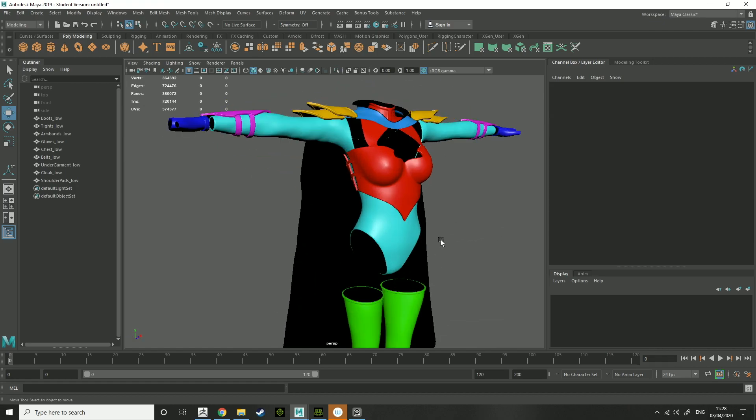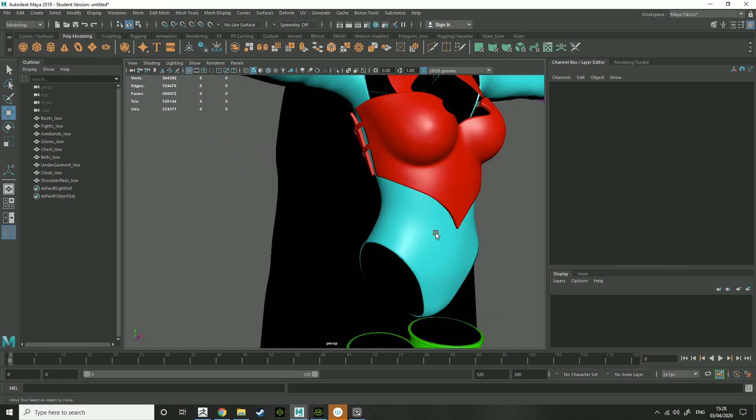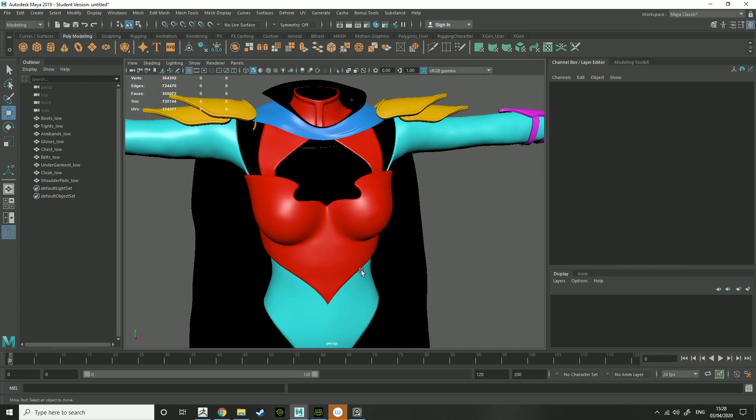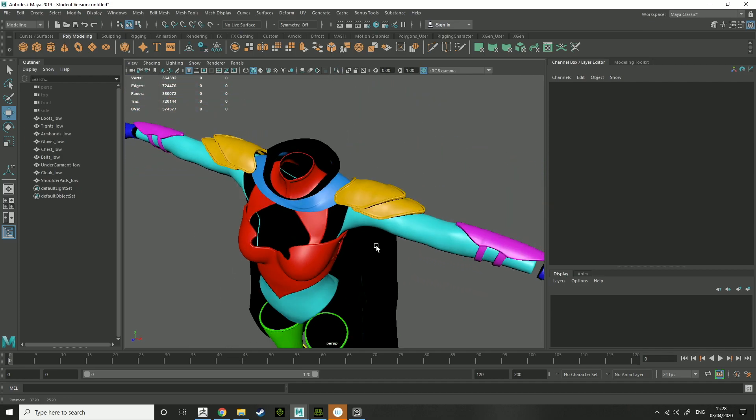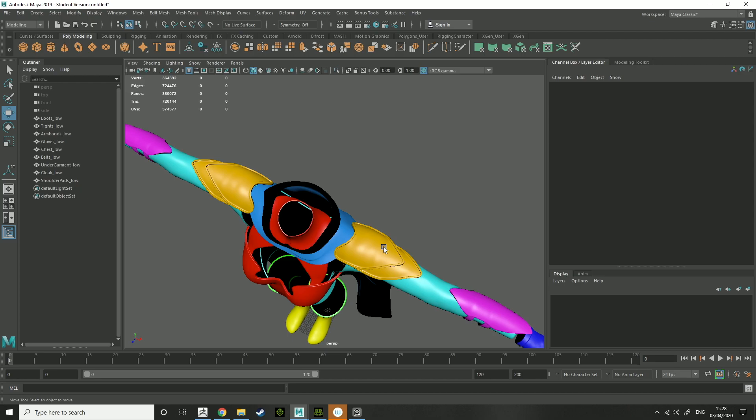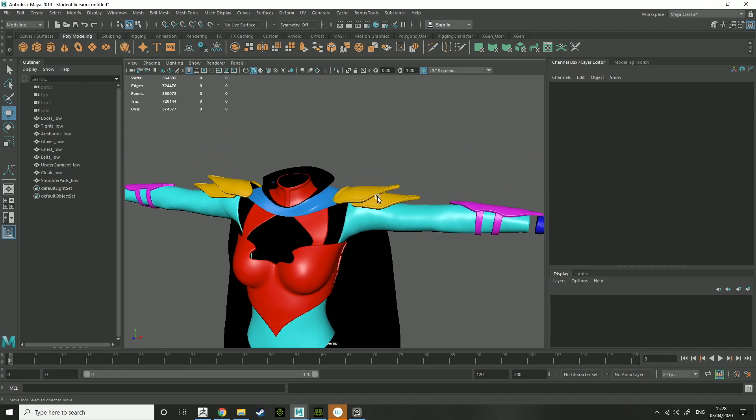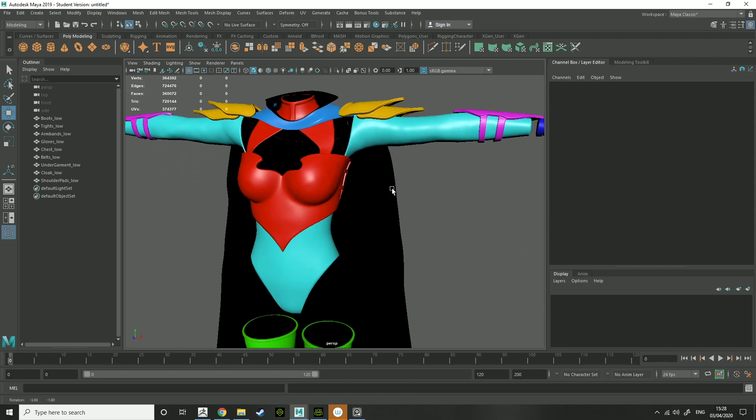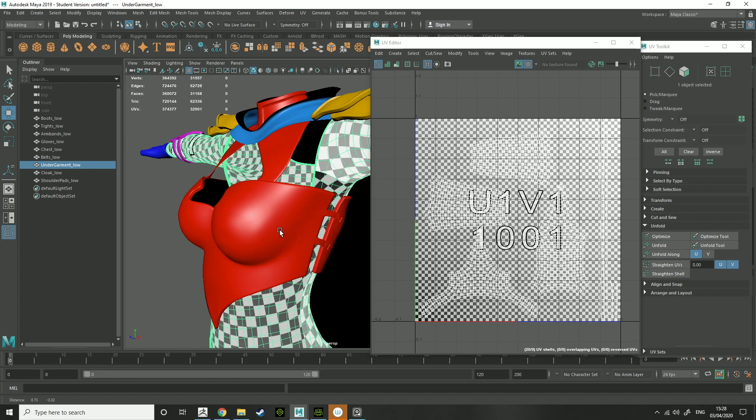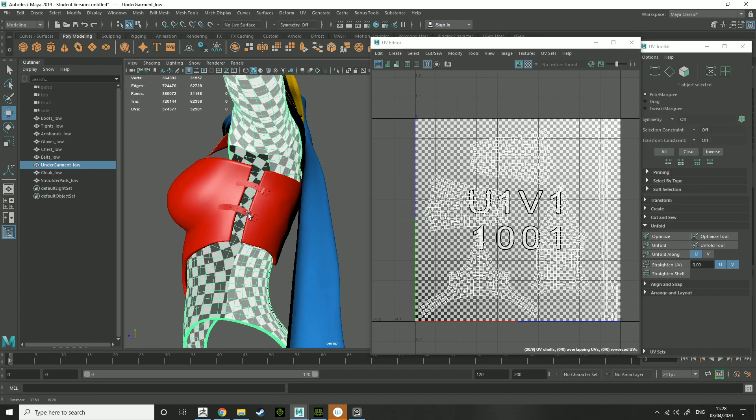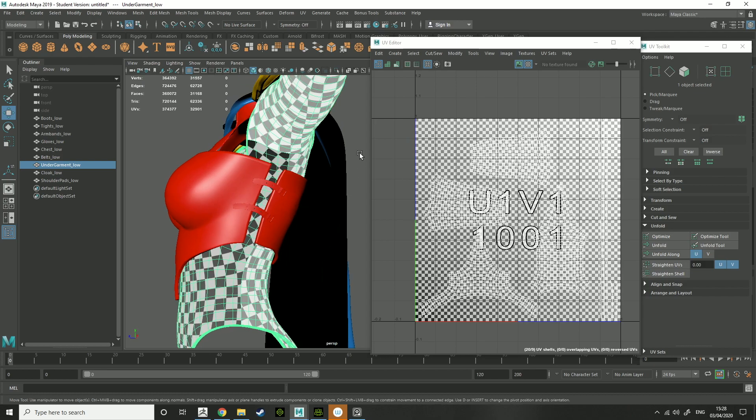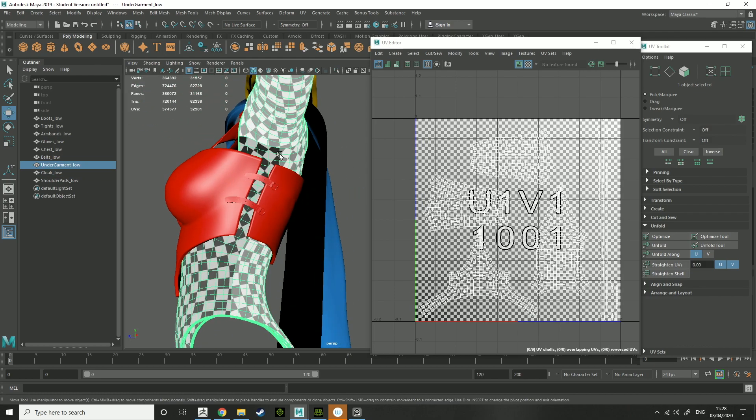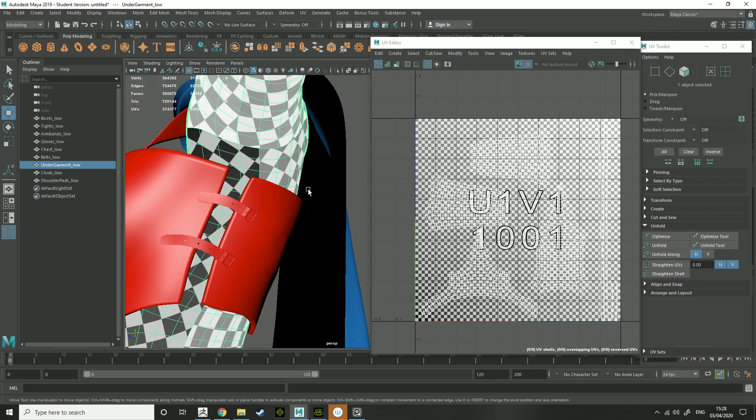I've done a different material for each different part of the armor I want separate. So in character creator, it allows you to pack all the UVs together depending on what they are. So if these are accessories, I can pack them all into one UV set. So I've just done each one separately to get the most detail I can out of them. The undergarments, what I did was make the arms go left and right.